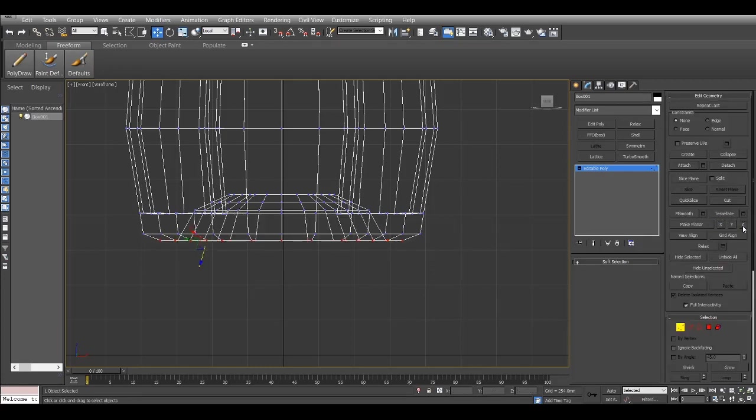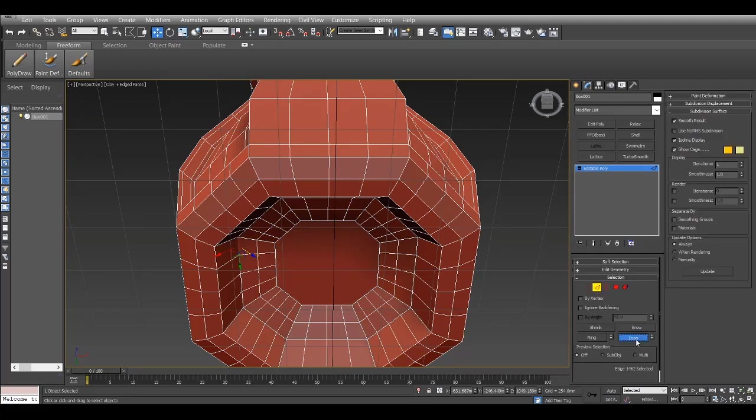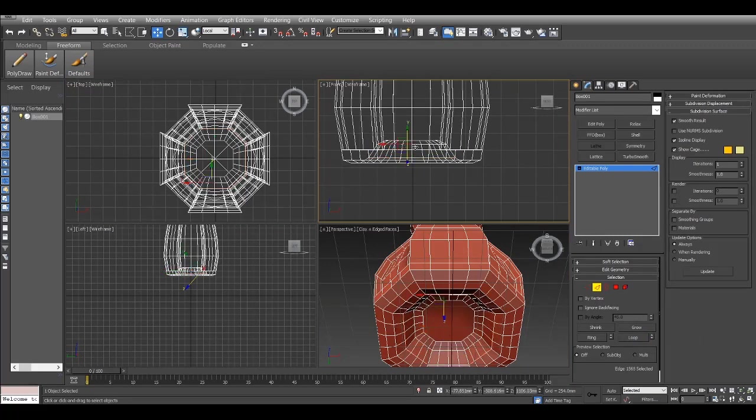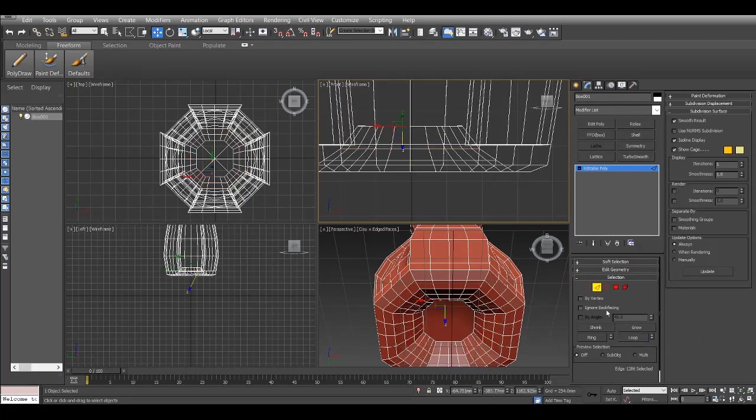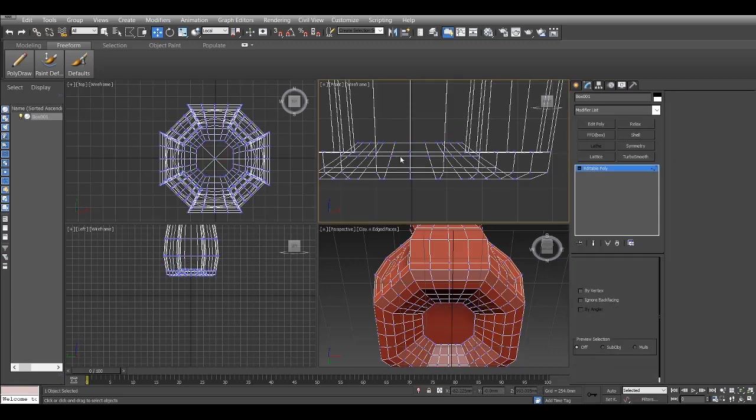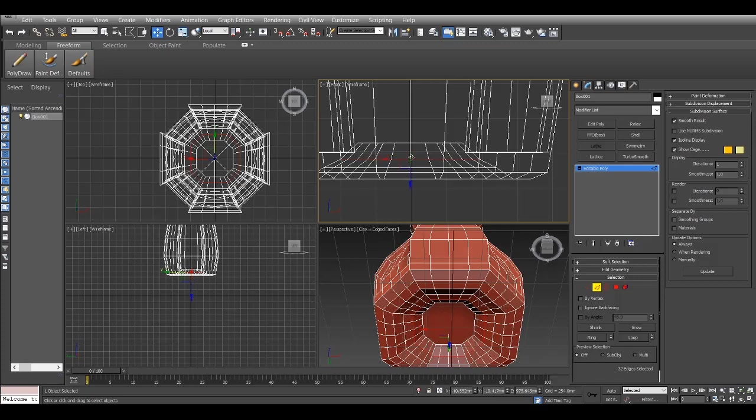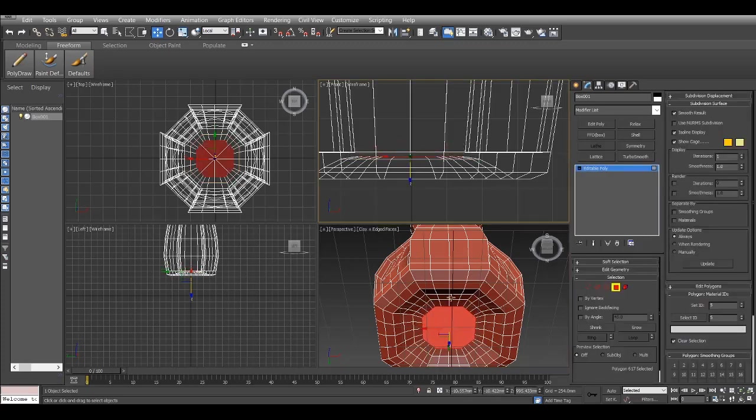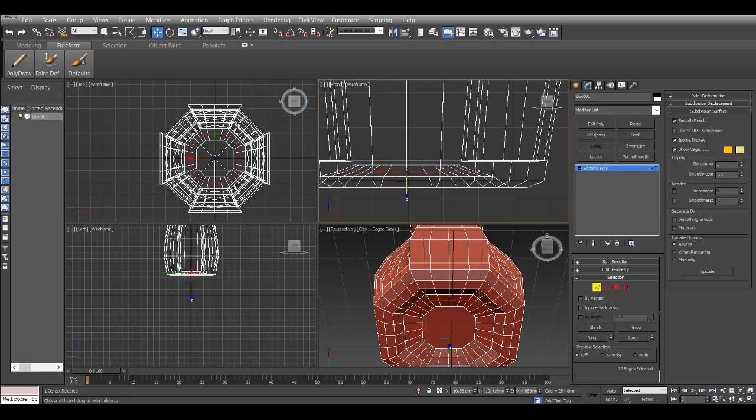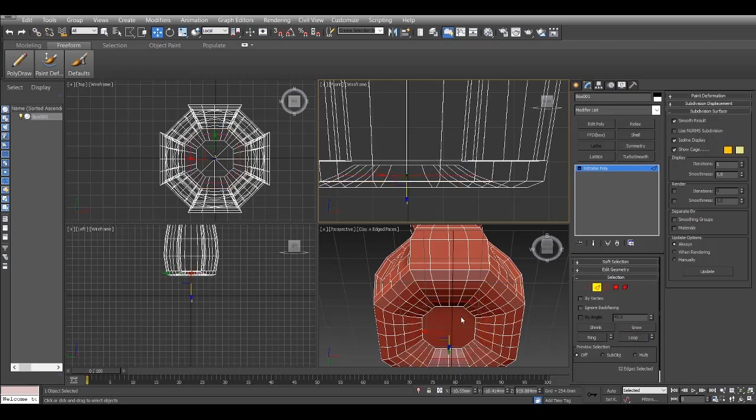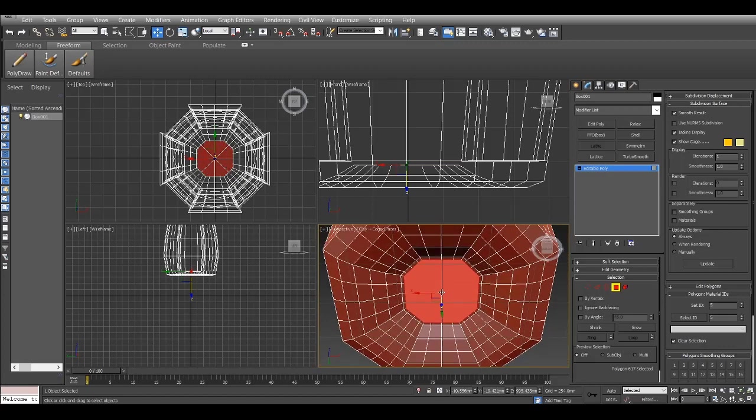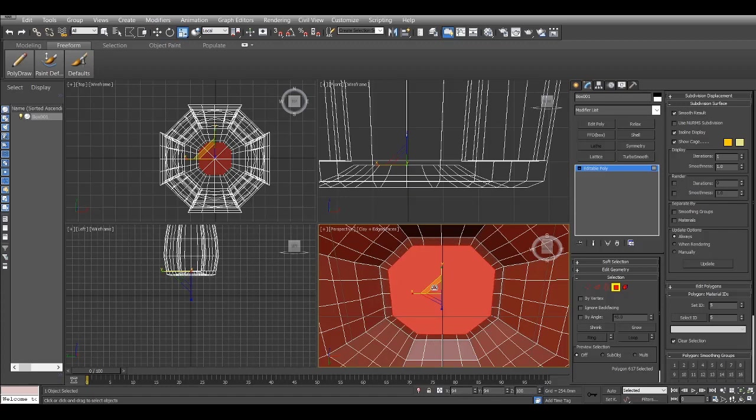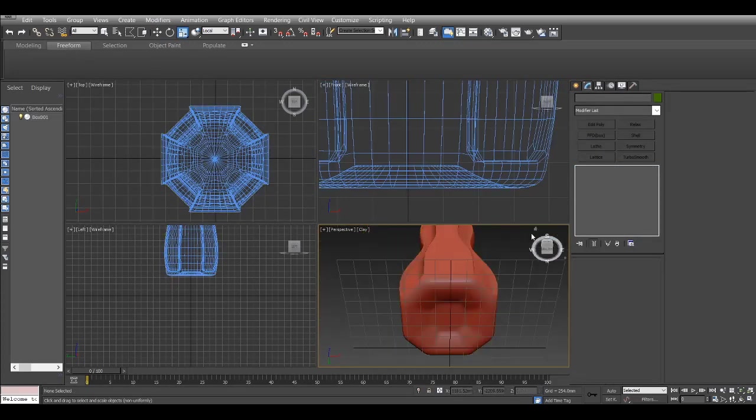Now bring this down. I'm just achieving the slight dent inside. Once I'm good with it I just add another insert just to control those edges a bit more. That's the thing and looks good.